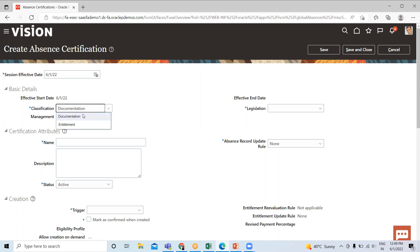Here you have two options: Documentation and Entitlement. Documentation is related to our workers—it tracks the information related to the worker's absence and entitlement, update payment percentage for qualifications plan. Here I select Documentation.